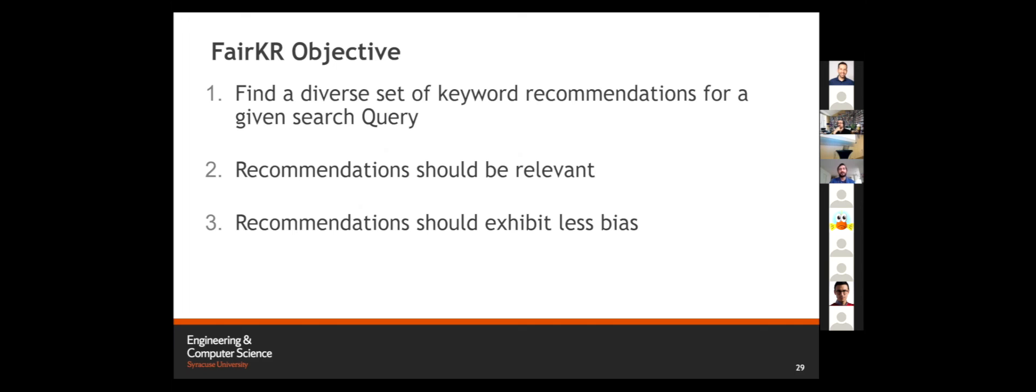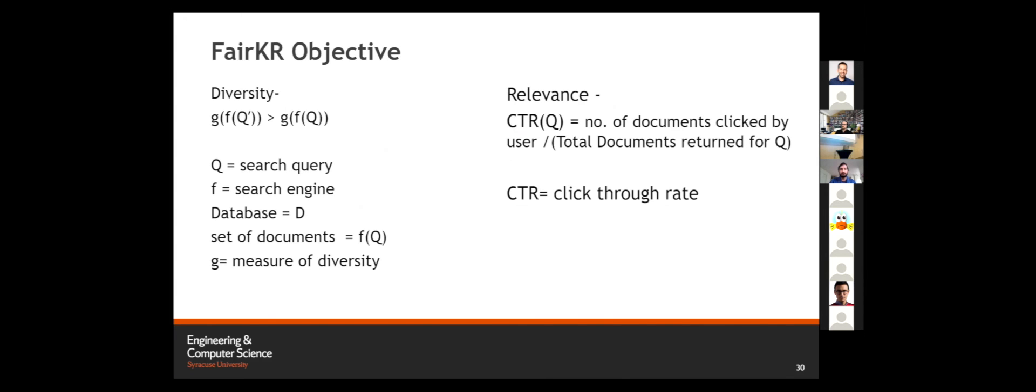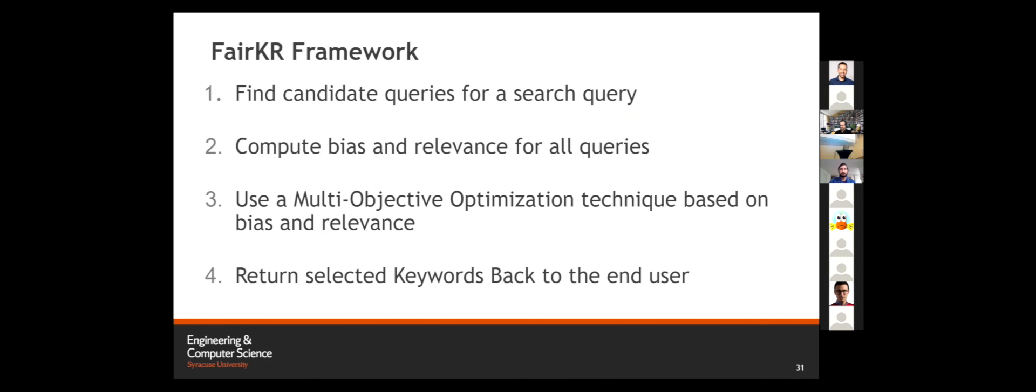Coming back to FairKR framework, our main objective is to find a diverse set of keyword recommendations for a given query, provided those recommendations should be relevant and they should exhibit less bias. The competing objective becomes two parts: one is diversity and other is relevance. For diversity, we want to make sure that the diversity of the set of documents retrieved for a candidate query should be more than the diversity of documents retrieved for our main search query. We are using bias to measure diversity. The less bias, the more diverse the keywords are. For relevance, we can calculate relevance by click-through rate, but as click-through rate is not known beforehand, we are using a modified F1 method to calculate the relevance metric. Our framework becomes find candidate queries for a given search query, compute bias and relevance for all the queries, use multi-objective optimization technique based on bias and relevance, and return the candidate keywords back to the end user.